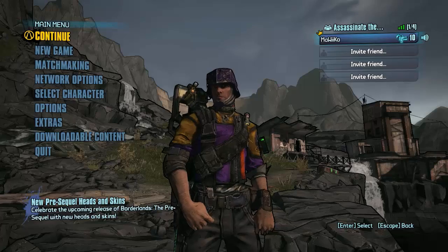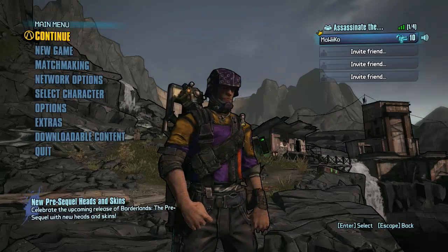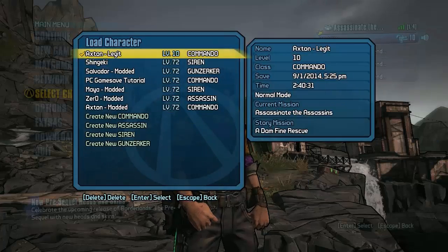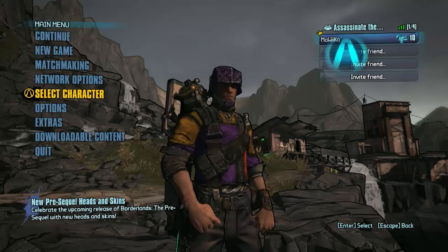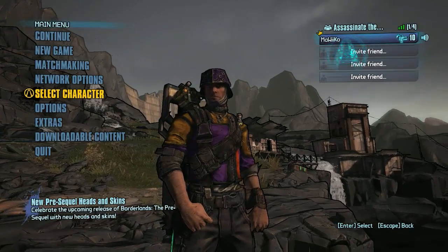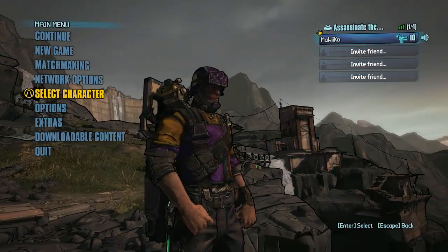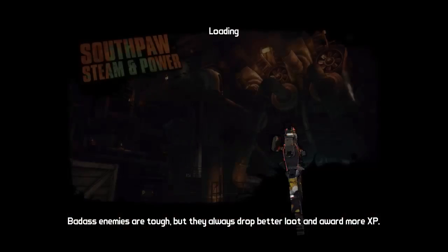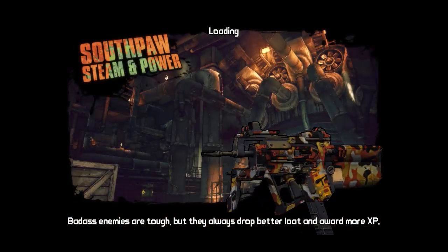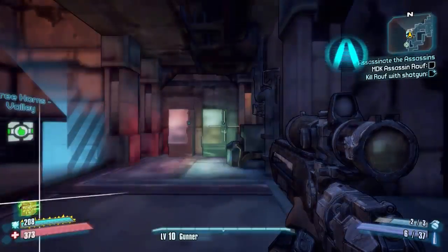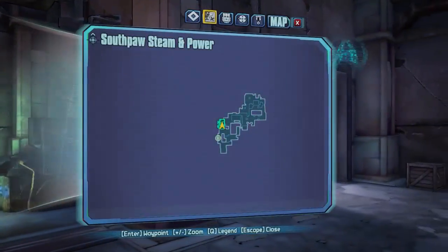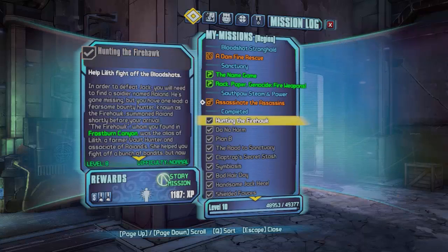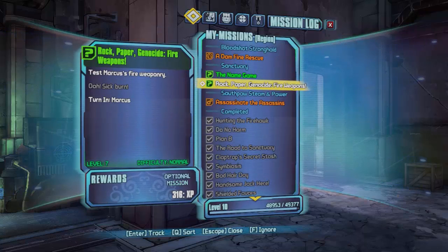Hey guys we are back on Borderlands 2 so now we're just going to select character and select the commando or whatever character you did the modding on and just go ahead and click continue and now from here just open the quests.